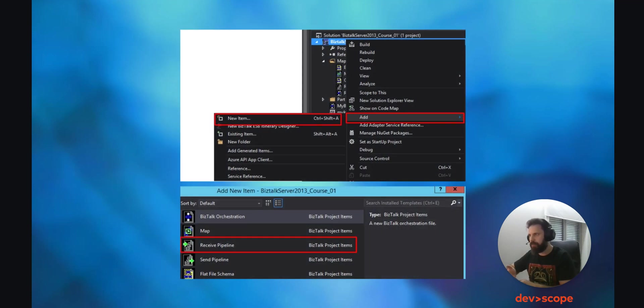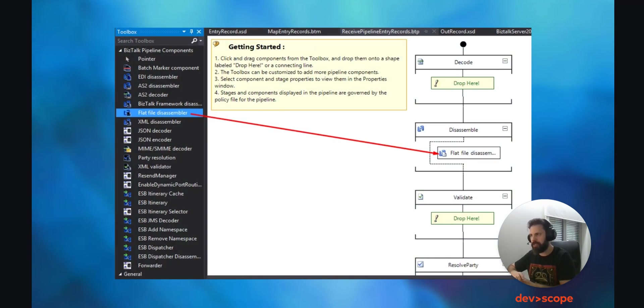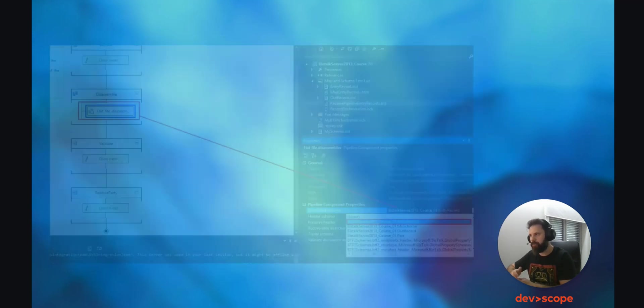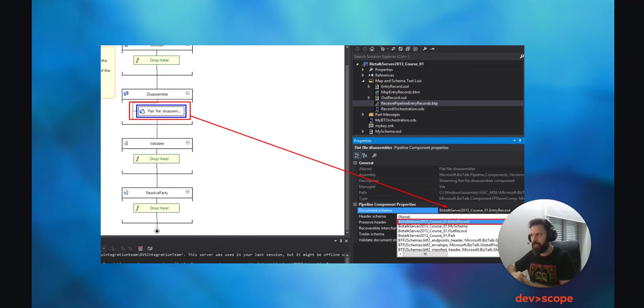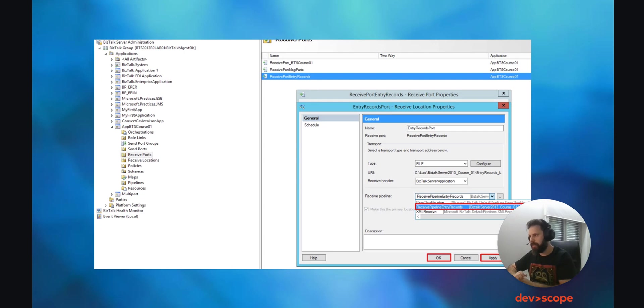Going back to BizTalk in the Solution Explorer, right-mouse-click on the project and click on Add New Item, Receive Pipeline. Give it a relevant name and click on Add. In our case, we named it Receive Pipeline Entry Records. Next, add a Flat File Disassembler into the Disassemble stage of the pipeline. On the properties, select the schema that will be associated with the Flat File Disassembler. Save your solution and deploy it again. Once deployed, go to the BizTalk Administration Console, right-mouse-click on the app and click on Refresh. Next, go into the Receive Ports, double-click on the one we created, click on Receive Locations, and double-click on the one we created before. In here, change the pipeline to the one we just created. Next, click Apply and OK. Now, as soon as the EntryRecord.xml file enters the In folder, it disappears, but this time it goes into the Out folder with the transformation we have built inside BizTalk.